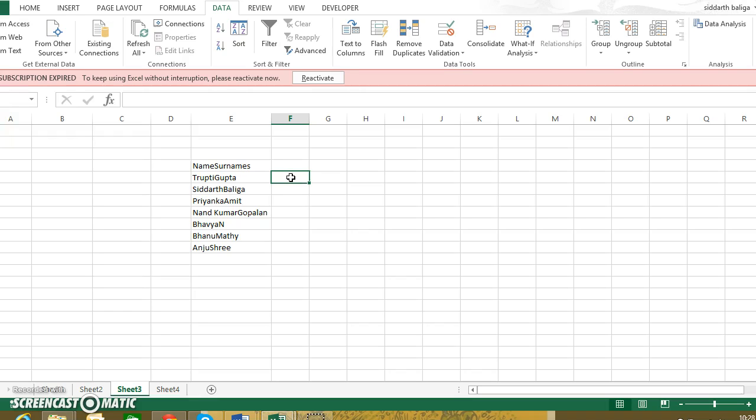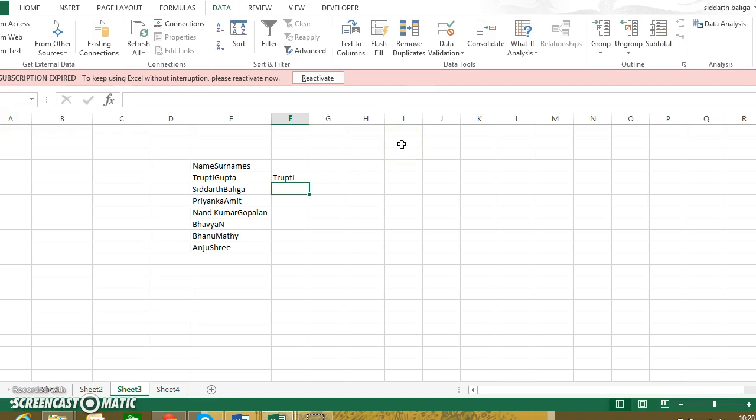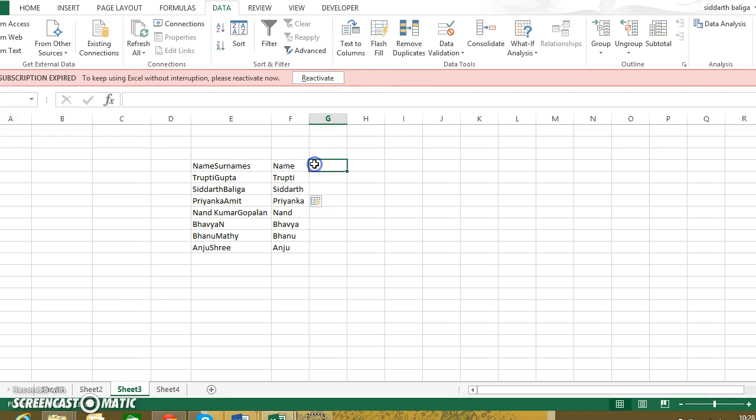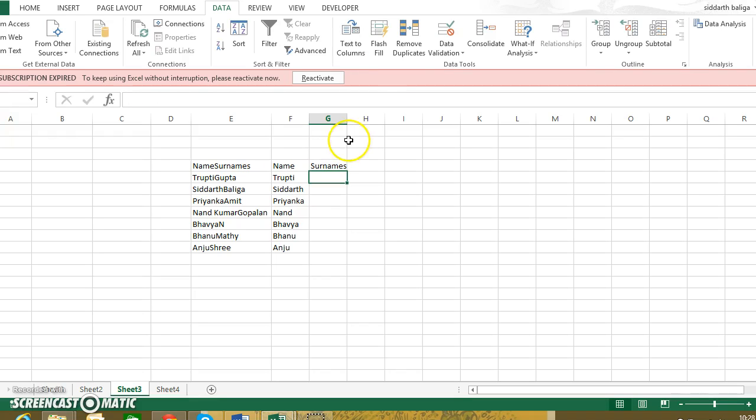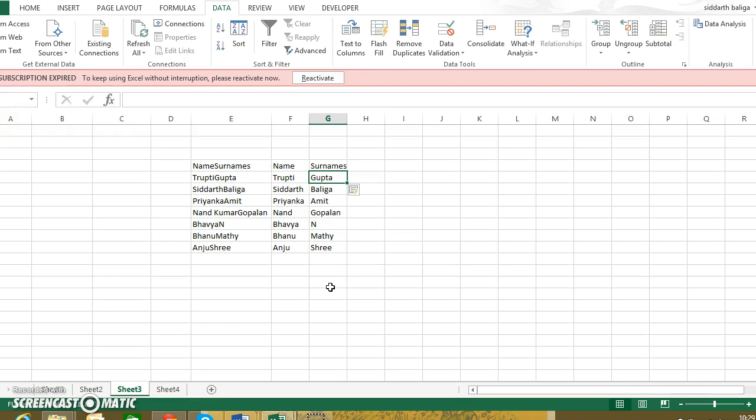I will show you the first way which is the flash fill method. The second method we will learn a little later. So we've learned autofill and flash fill here.